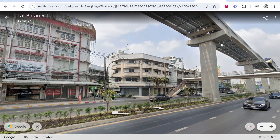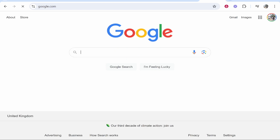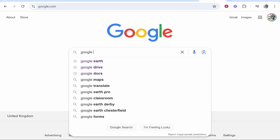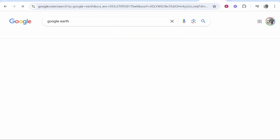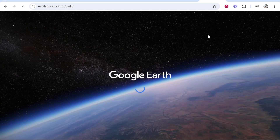First you need to actually get to Google Earth. The easiest and quickest way to do that is to go to Google and just type in Google Earth. If you click on Explore Google Earth it will take you to the Google Earth web version, as long as you're logged into a Google account.